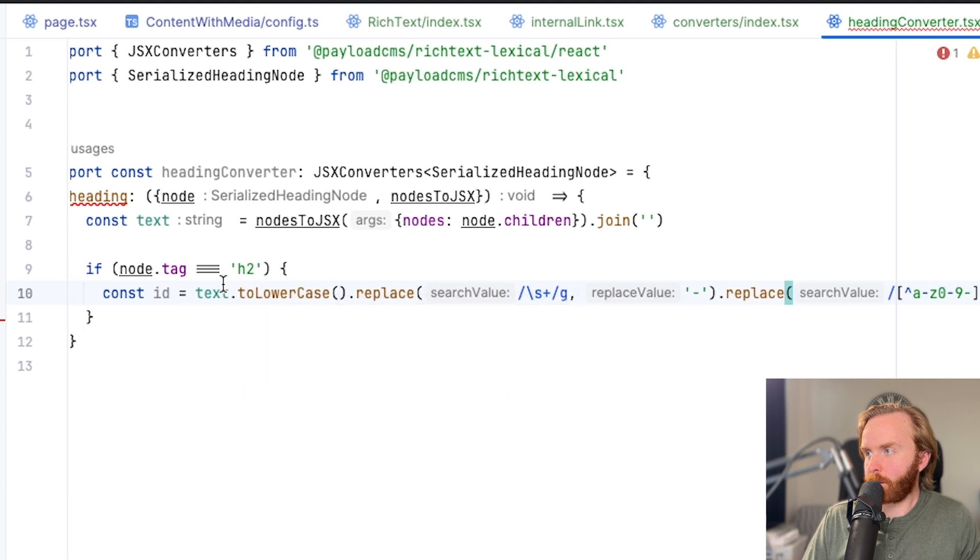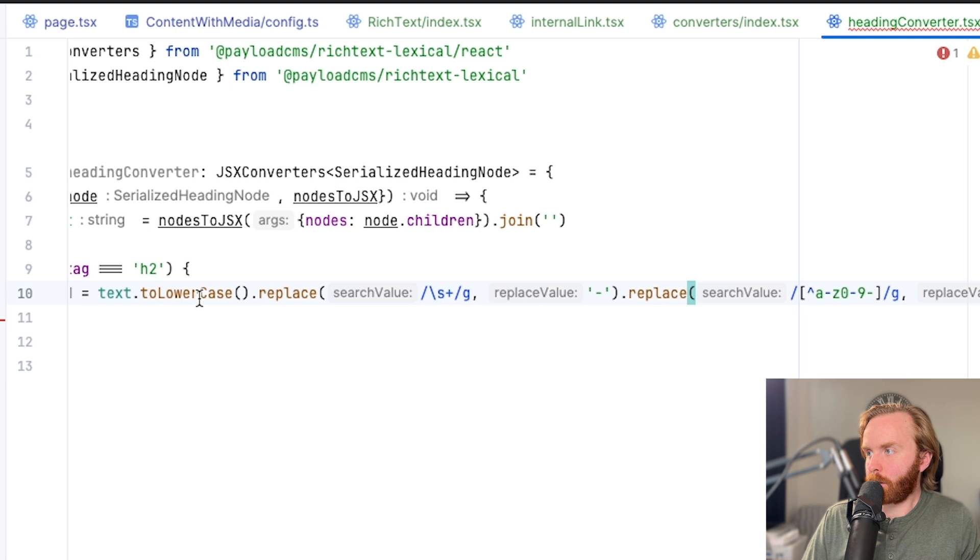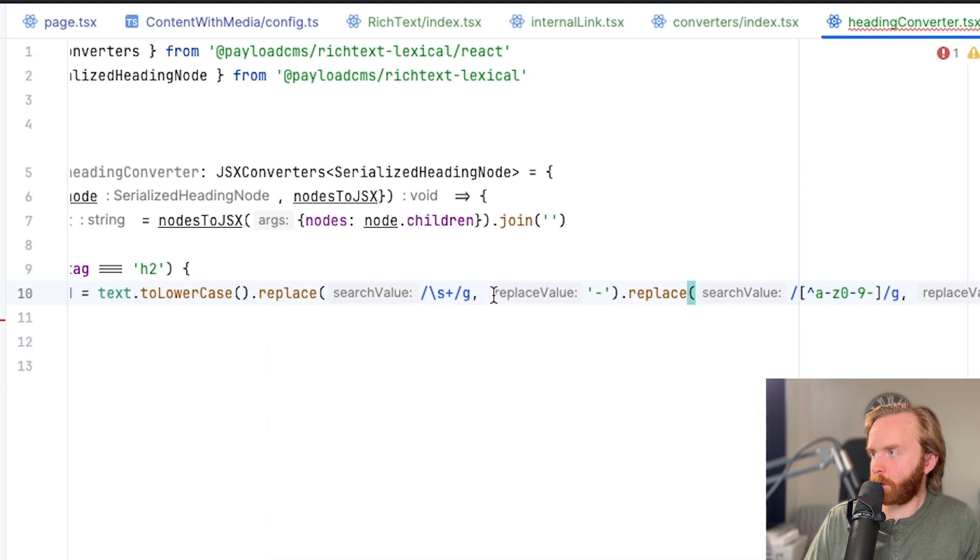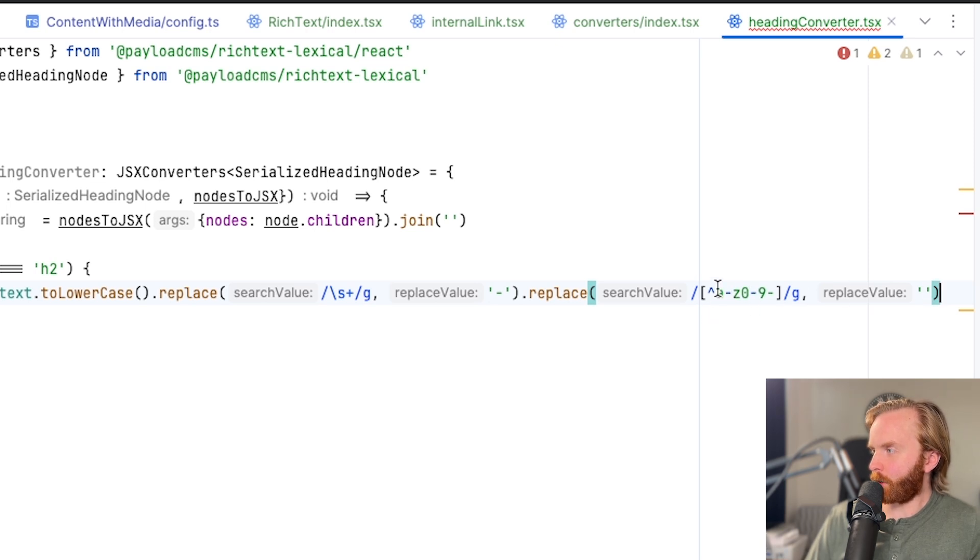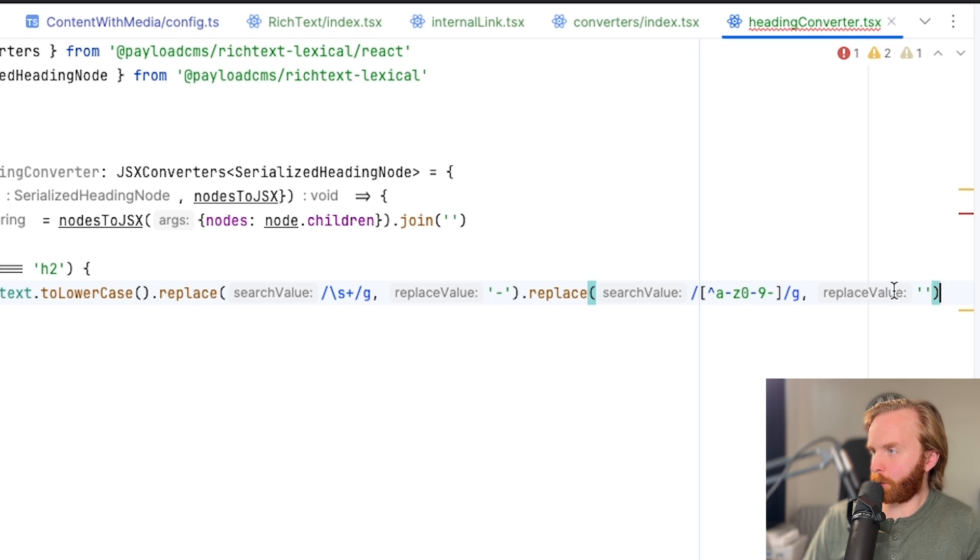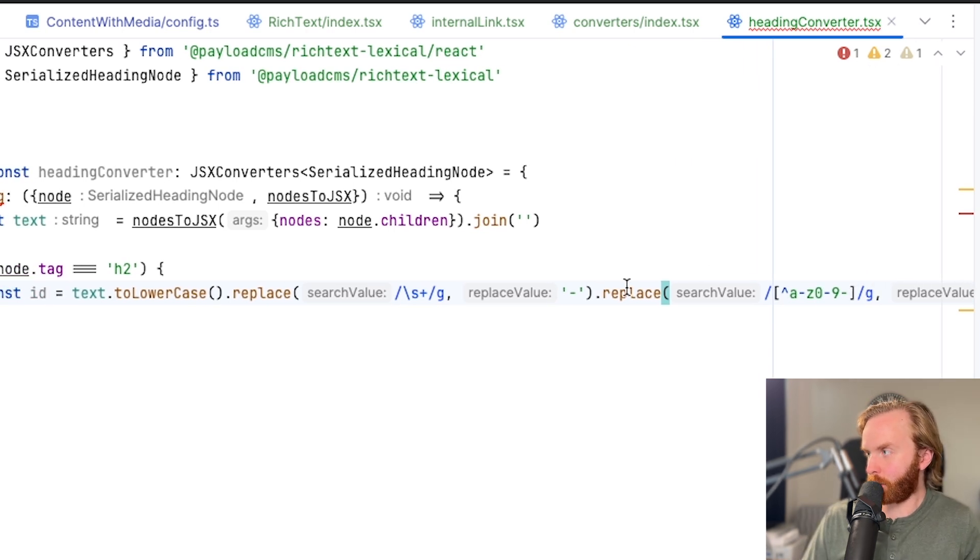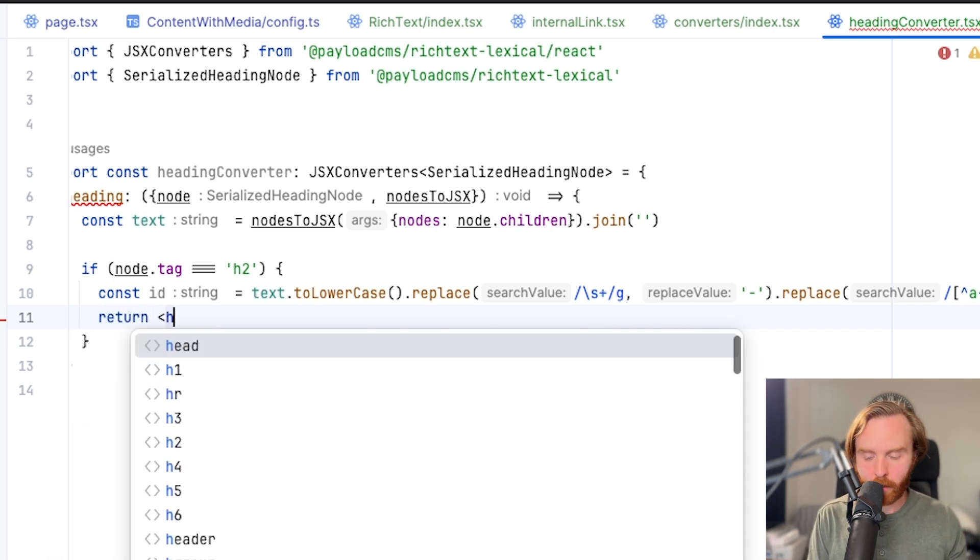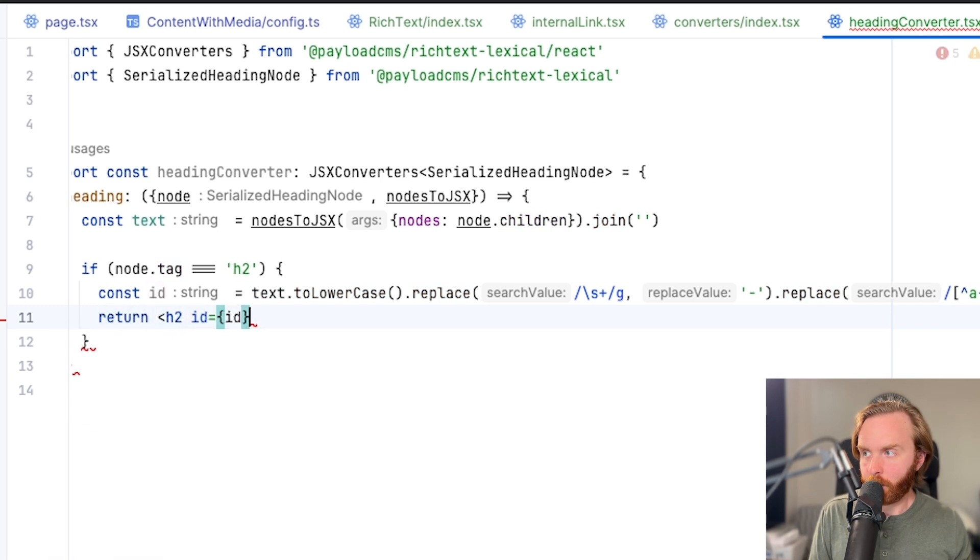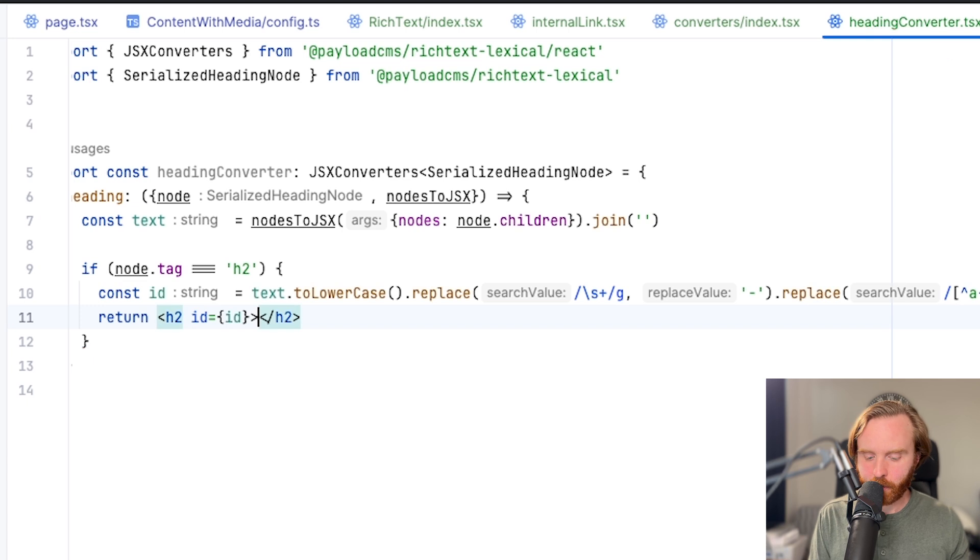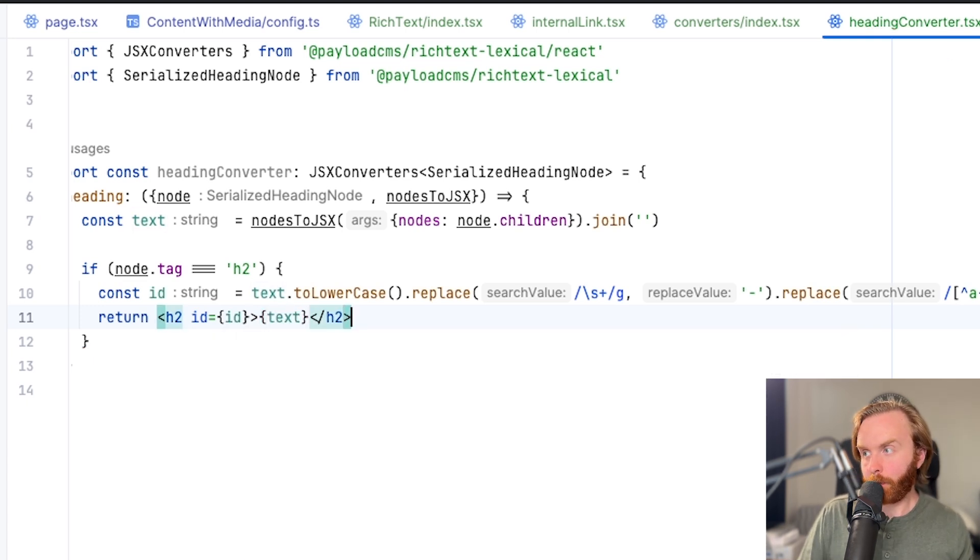So that gets rid of all punctuation except for hyphens as well. We can then return the h2 with an id of the const id and then our text in there. Now if we leave it like this, it's not going to return anything else for any of our other heading tags. So we're going to use an else statement to catch those.